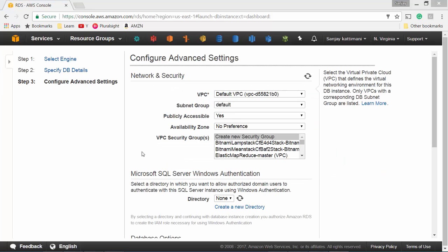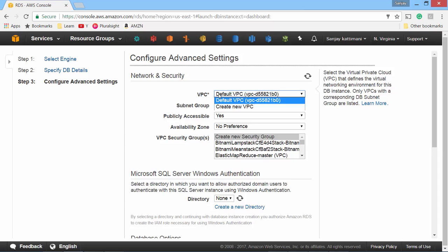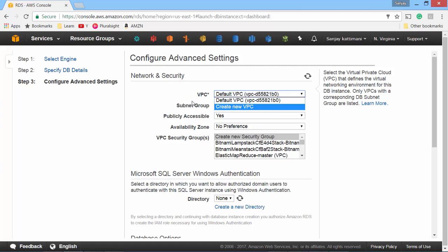Next one is network and security related settings. If you're interested to set up a virtual private cloud in which this instance will be accessible, then you can go ahead and configure and create a new VPC and set it up. In my case I'll leave it to default.